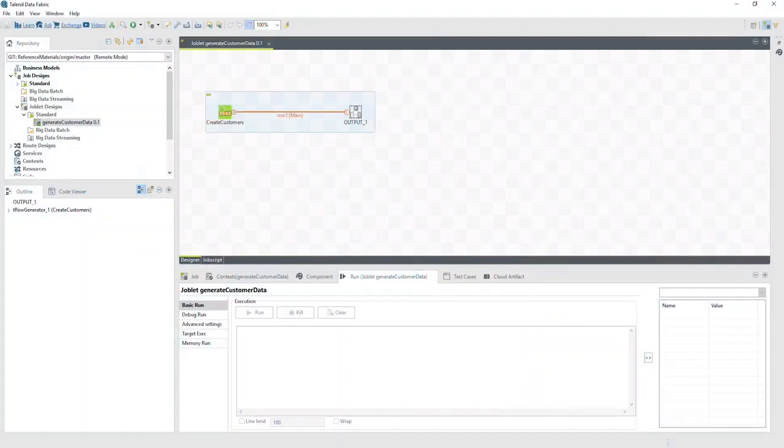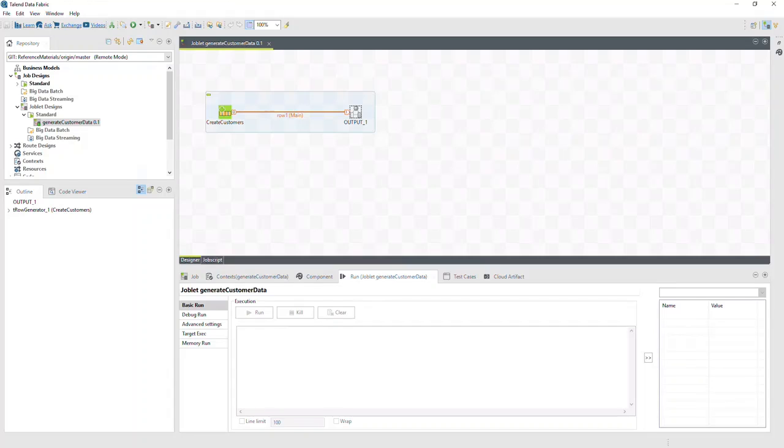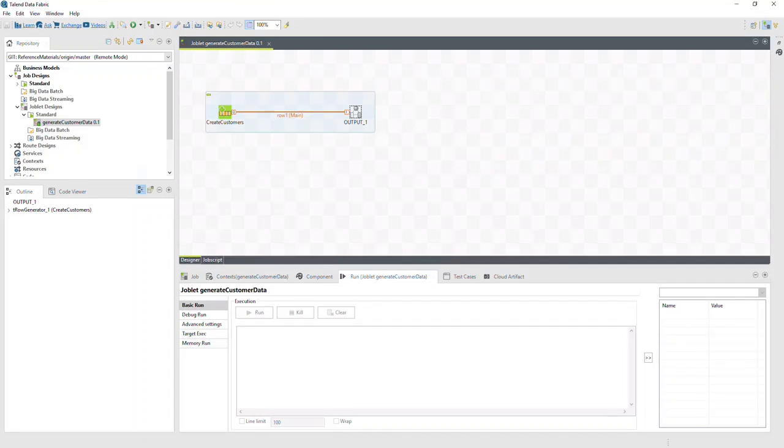As an example, let's say that multiple teams are working on a data integration project. One team is responsible for determining what the inbound data looks like. They created a joblet that generates the appropriate sample data.